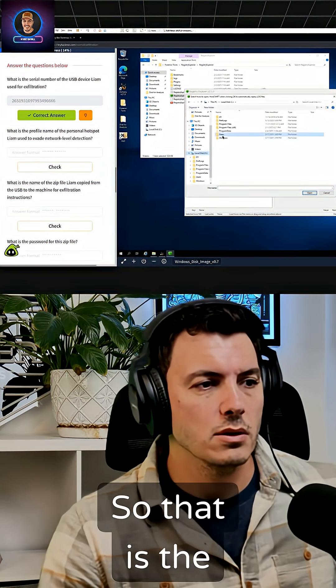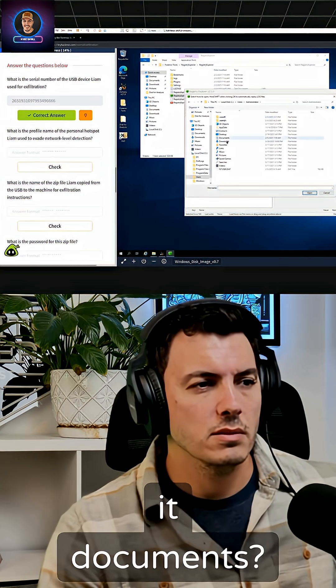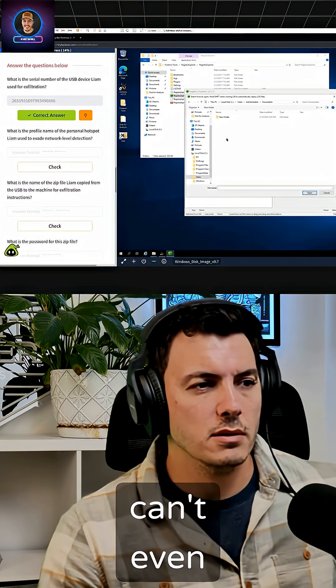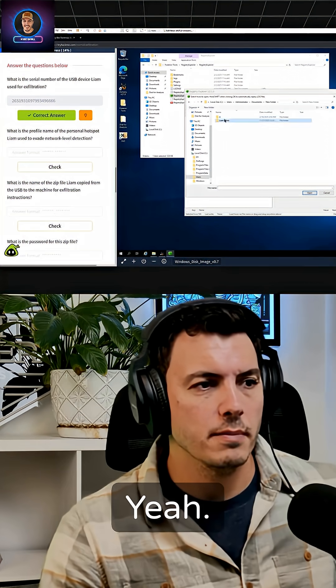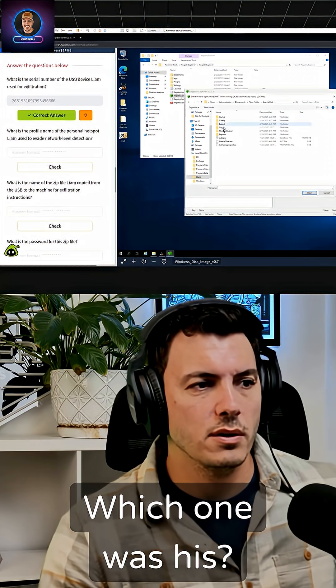So that is the nice thing. Is it documents? I can't even remember. Which one was his?